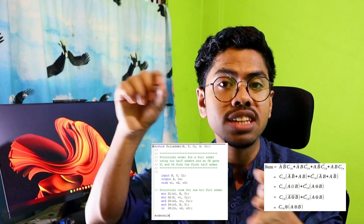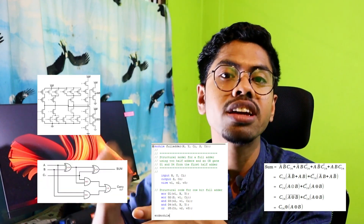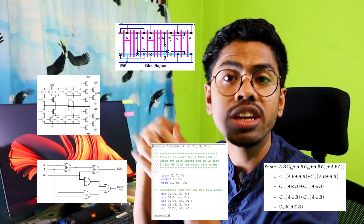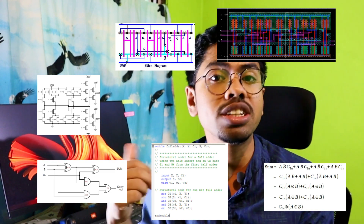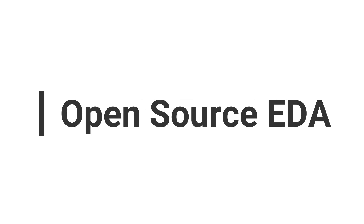The experience you get from going from an equation to a code, to synthesizing it to a schematic, to a stick diagram, to drawing polygons for the layout, and finally if possible to silicon fabrication — that experience is something which as a student we are lacking. The solution is open source EDA tools, and today in this video we're going to explore those open source EDA tools.